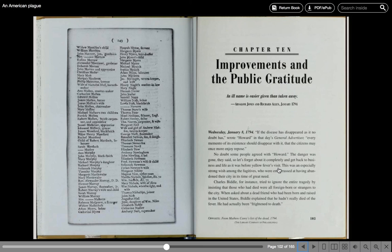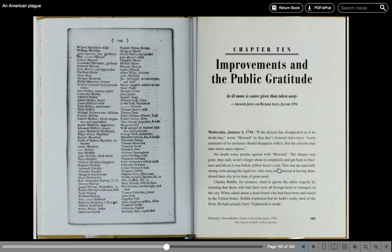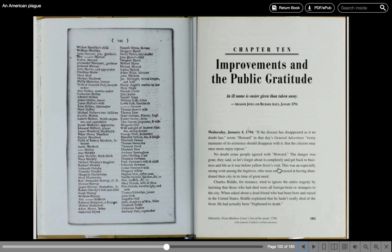An American Plague by Jim Murphy. Chapter 10: Improvements and the Public Gratitude. An ill name is easier given than taken away. Absalom Jones and Richard Allen, January 1794. Wednesday, January 8, 1794. If the disease has disappeared, as it no doubt has, wrote Howard in that day's General Advertiser, every...